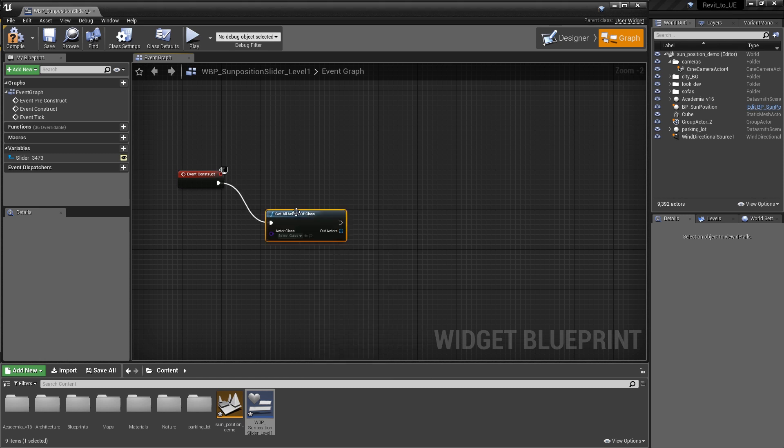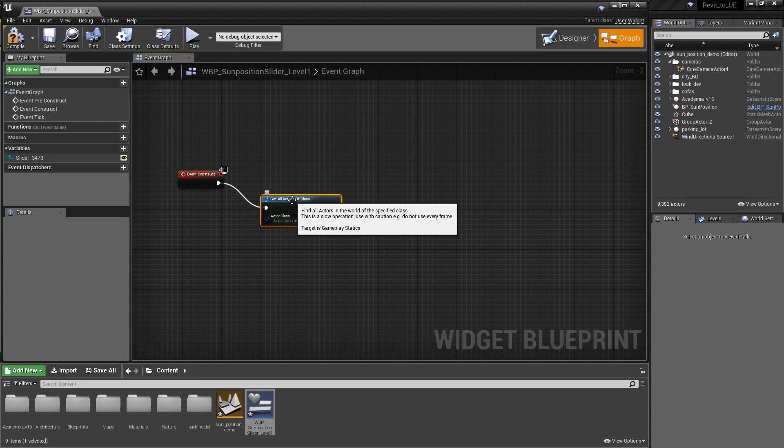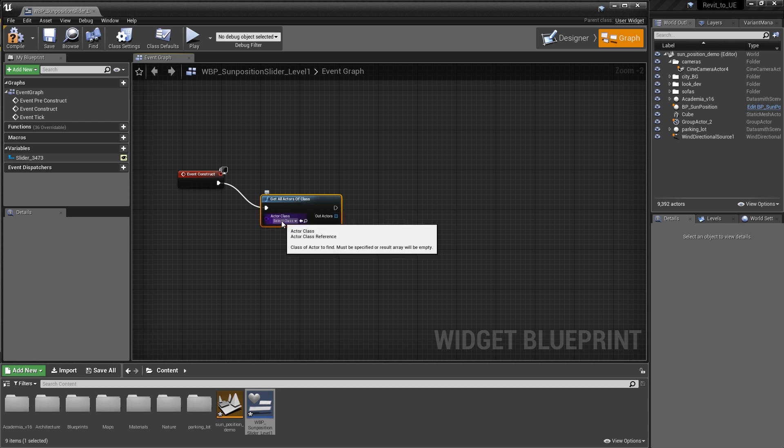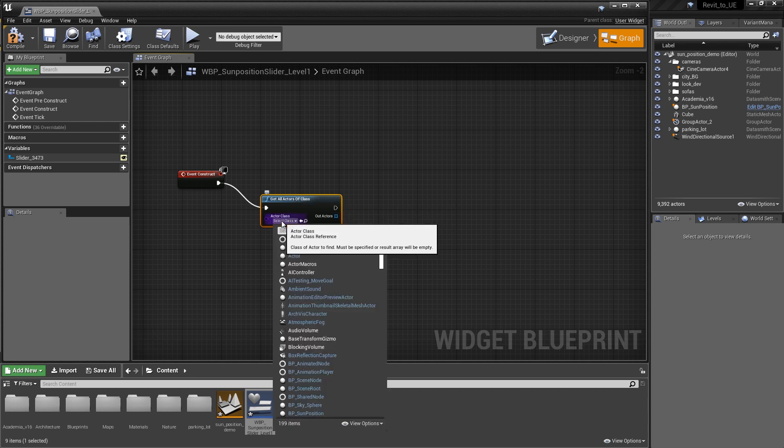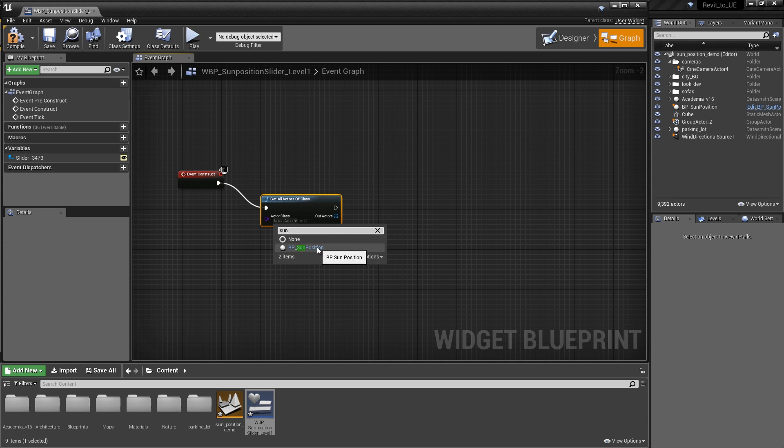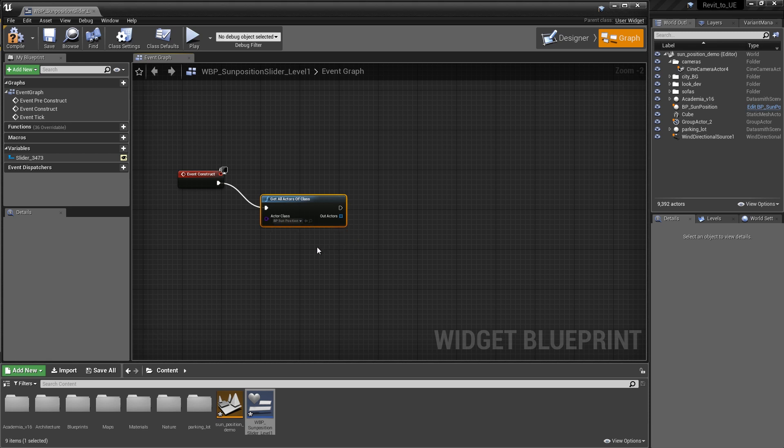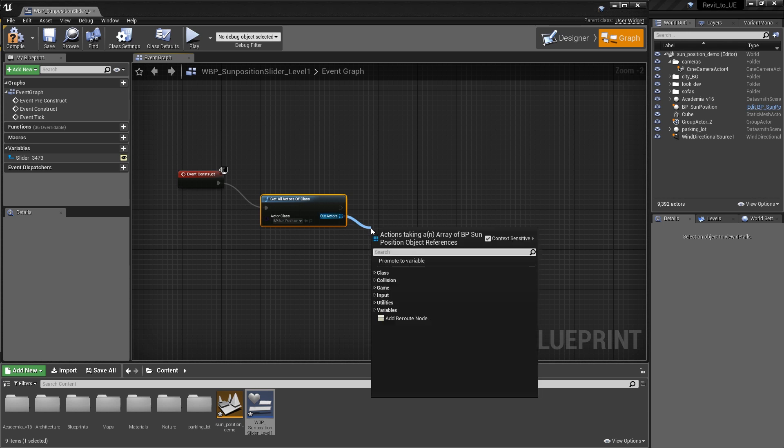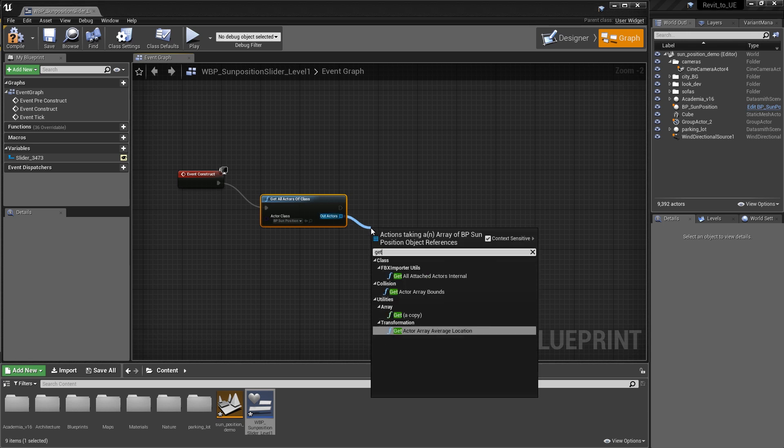Now that we've done that, we can specify the class that we want to get, which is going to be the bpsum position. Just start searching for sun and grab the bpsum position. This is going to be an array of information. We want to get a copy of that information. Drag out of the actor and type get, and do get a copy.